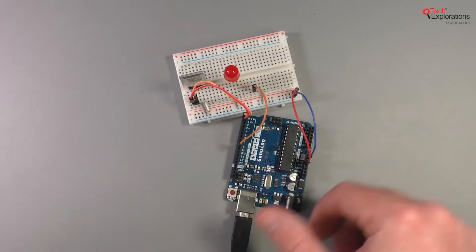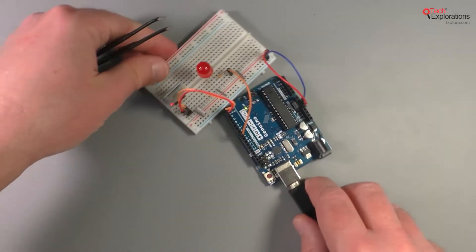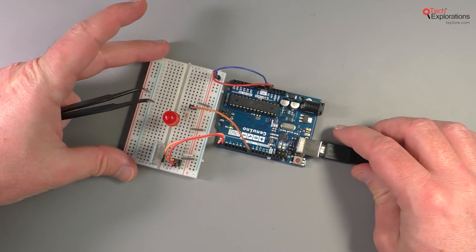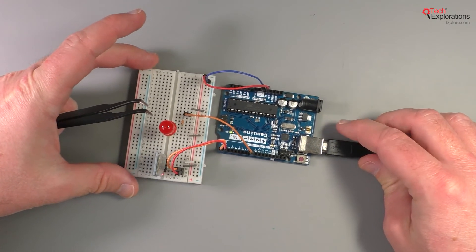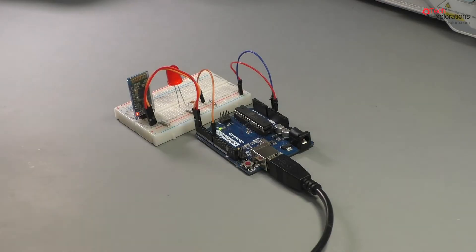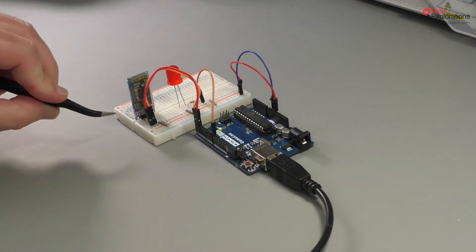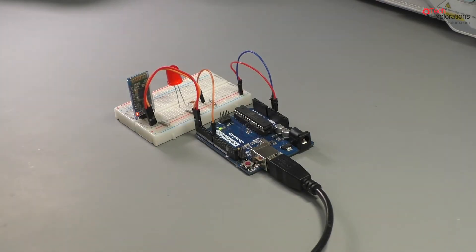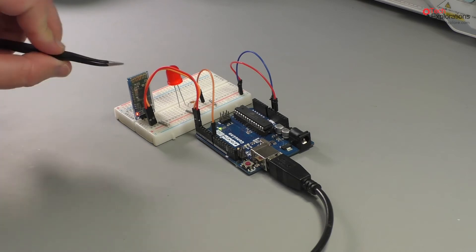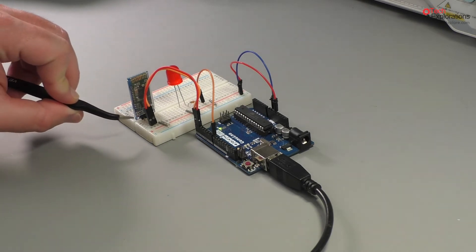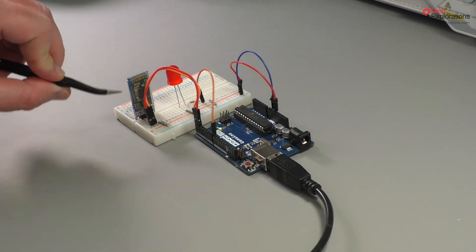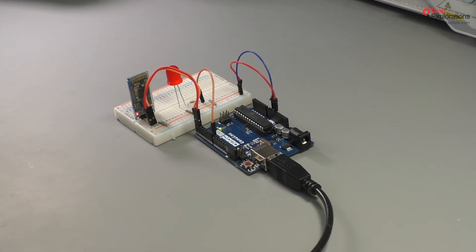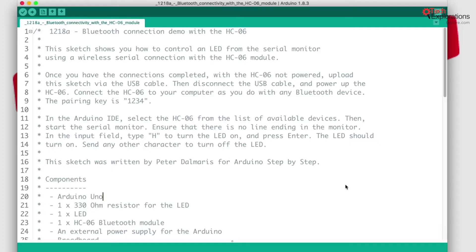I'm going to turn the circuit so the side camera can pick up the blinking LED. Once we have the connection established between the module and my computer, the LED will become solid, it will stop blinking, and that's how we know we've got a connection. Let's go over to my computer now.